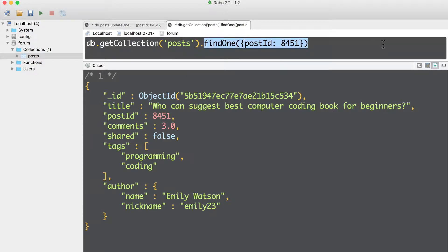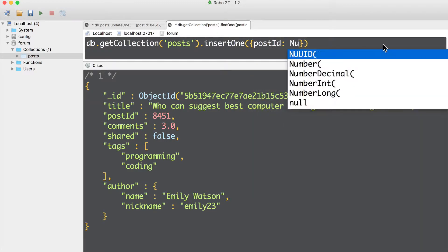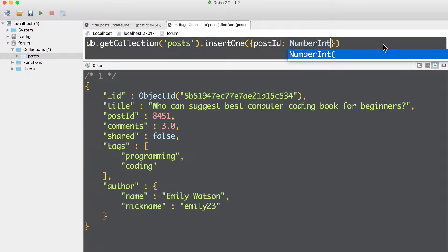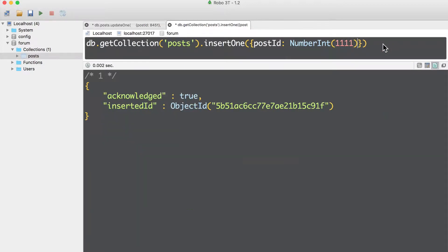Here, instead of find one, I'll use insert one and insert a document only with post ID. Post ID number int, and here for once it is the ID of a new document. Command enter.